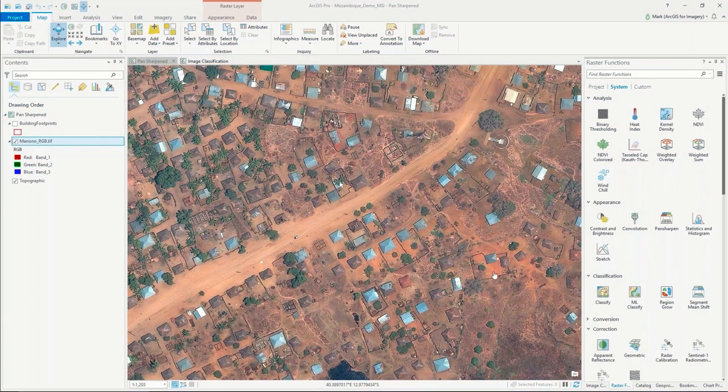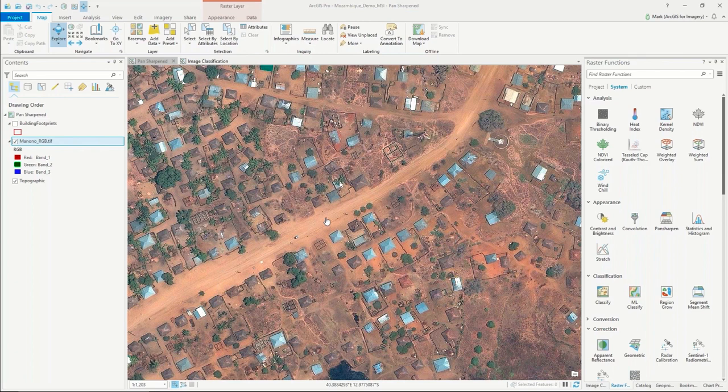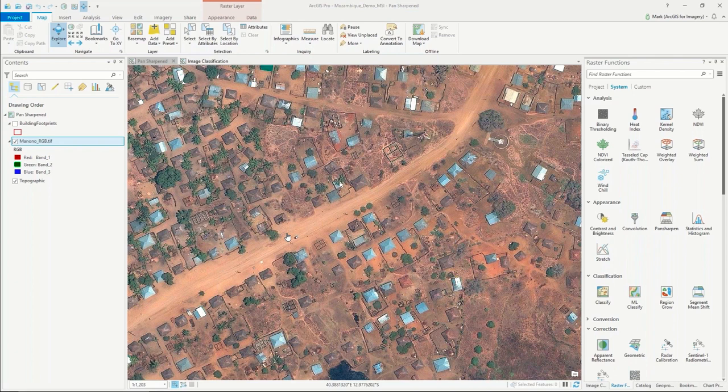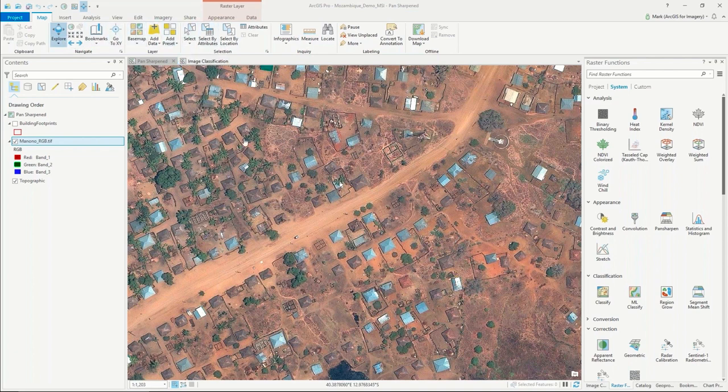This is ArcGIS Pro, and what you're looking at is a WorldView 3 satellite image from Digital Globe. This is an area in Mozambique, and how we're displaying this in our desktop GIS application—we call this ArcGIS Pro—this is both a desktop GIS application as well as an image analysis workstation.